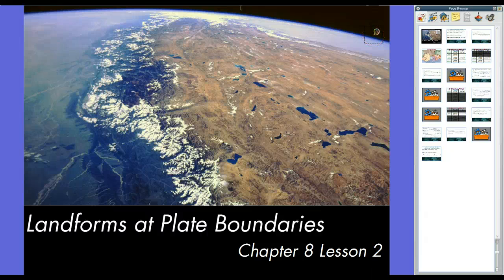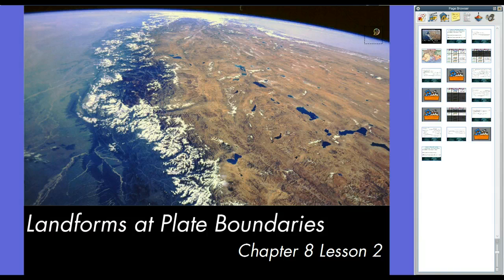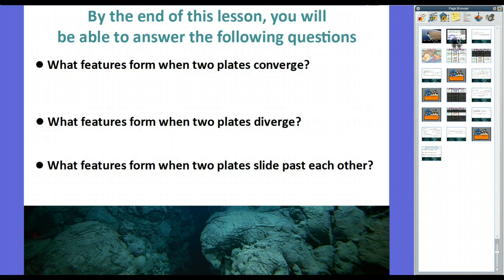Hey guys, Mr. Klein here. Chapter 8, Lesson 2: Landforms at Plate Boundaries. In many ways, this is a review of a previous lesson on the theory of plate tectonics. So if you go and look back for Chapter 7, Lesson 2, The Theory of Plate Tectonics, you can review that lesson because it covers a lot of the same things, but we're going to be specifically talking about the landforms that form.